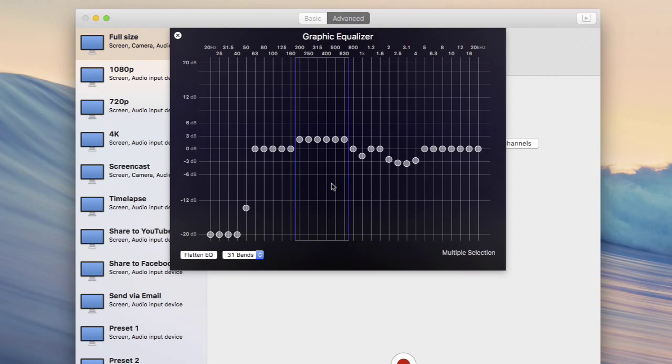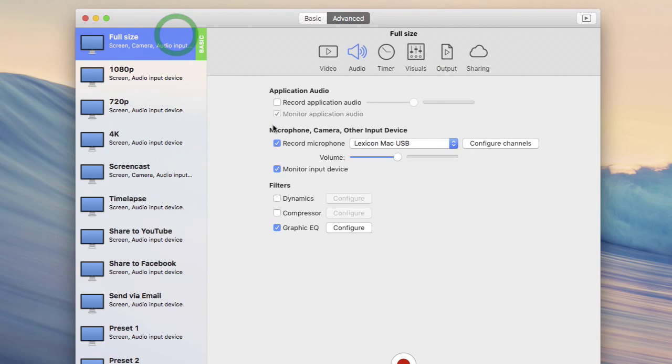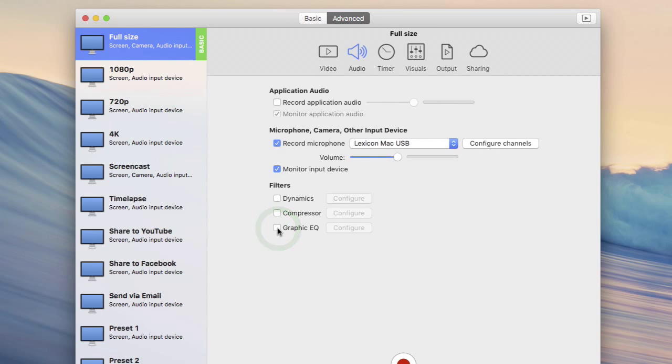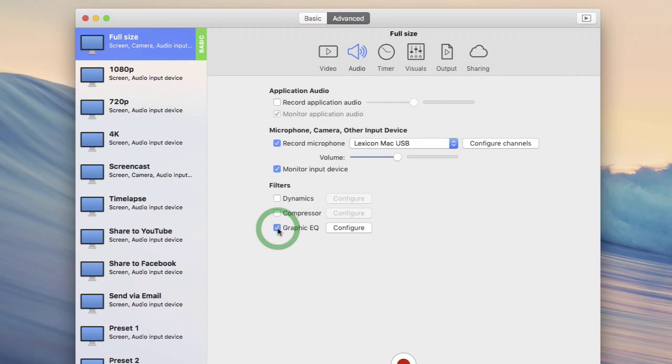So to really hear the difference, exit the graphic EQ and then turn it on and off while speaking. You should be able to hear a really obvious difference as the EQ is enabled and disabled.